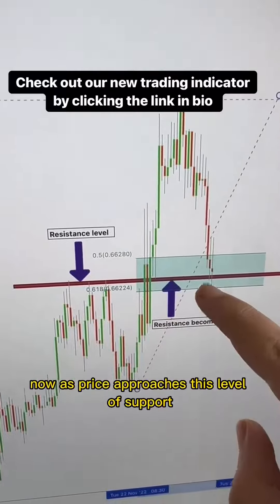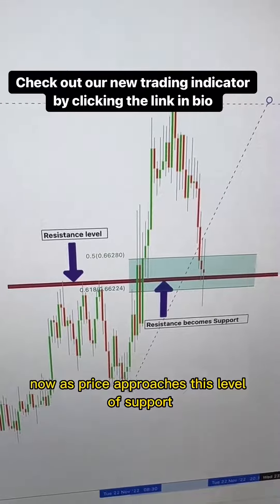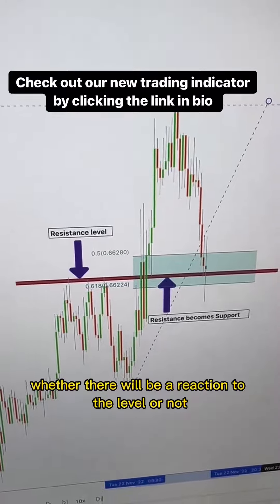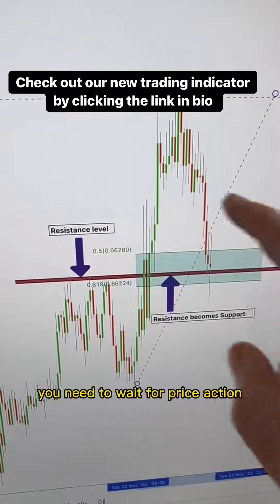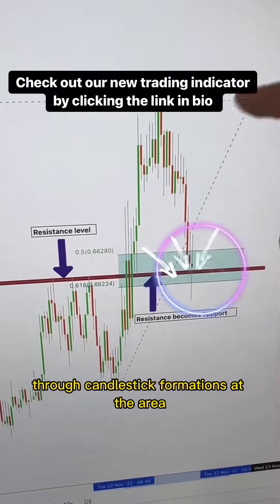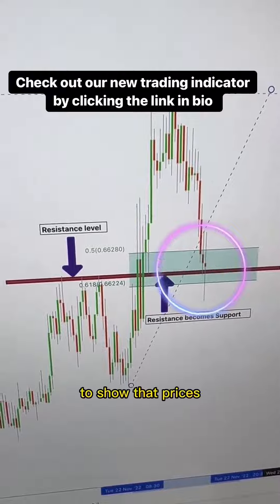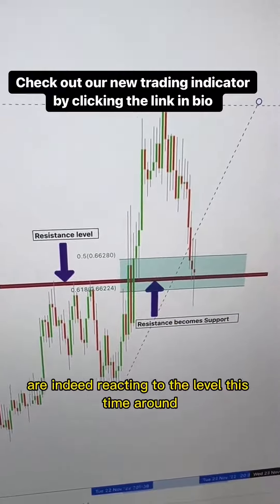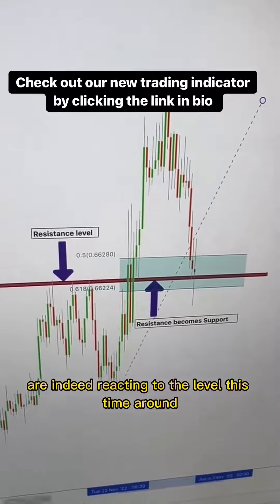Now as price approaches this level of support, you have no idea whether there will be a reaction to the level or not. You need to wait for price action through candlestick formations at the area, to show that prices are indeed reacting to the level this time around.